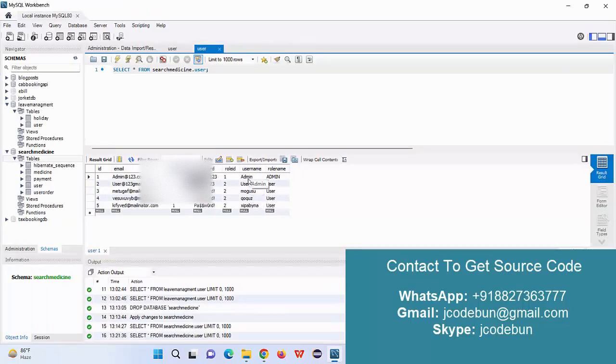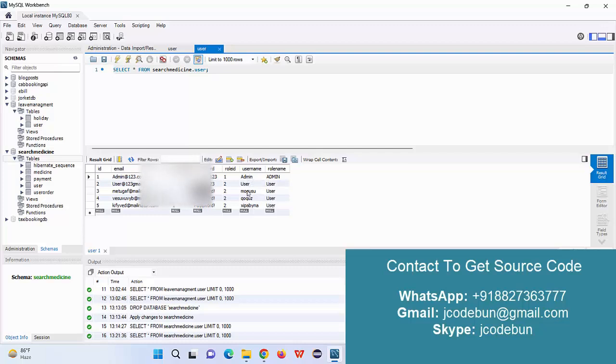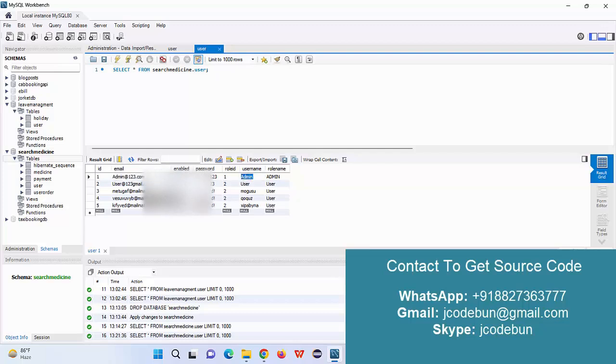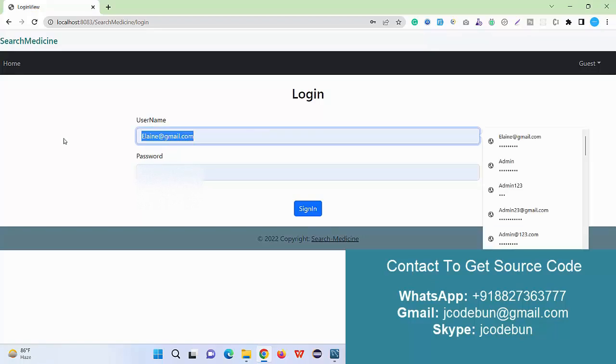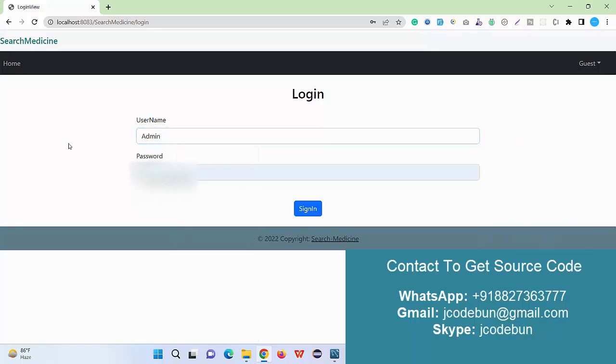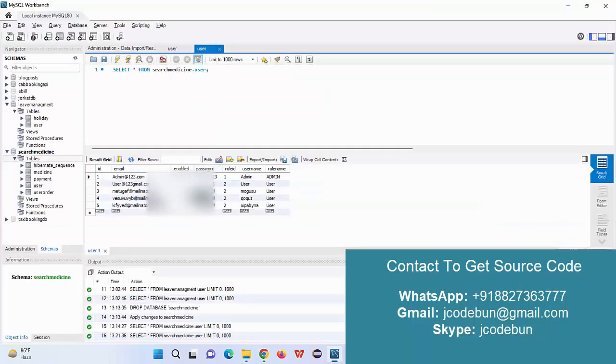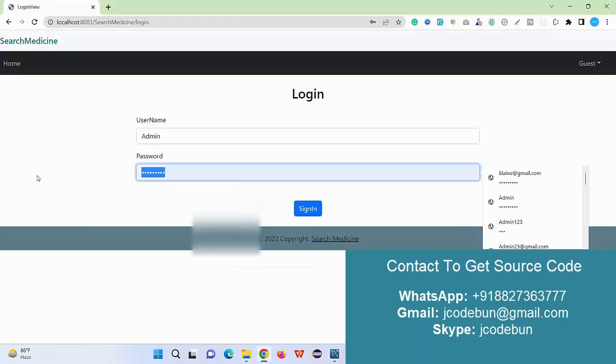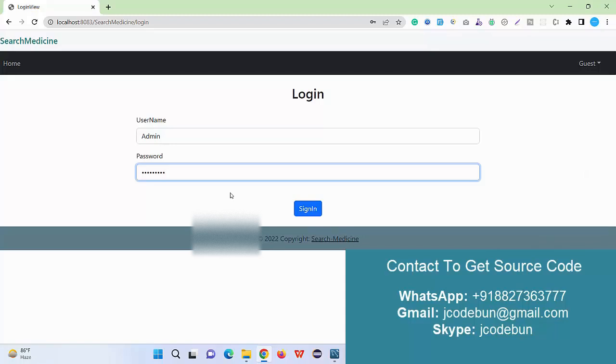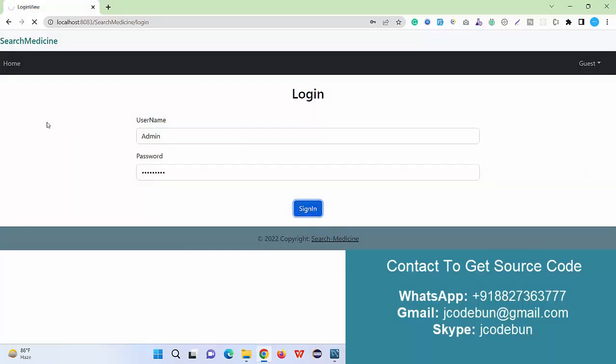We have two types of roles: first will be admin and second will be customer or you can say users. This will be my username and this will be my password, so I'm going to enter the username and password to login as an admin and check what admin can do over there.